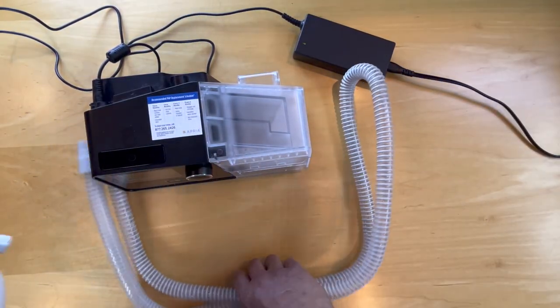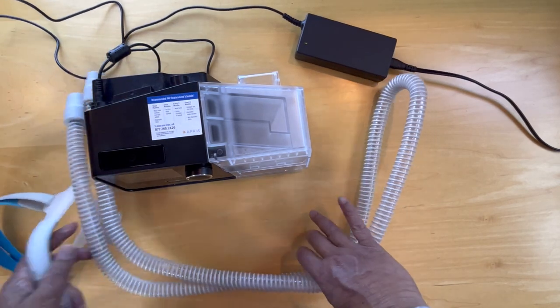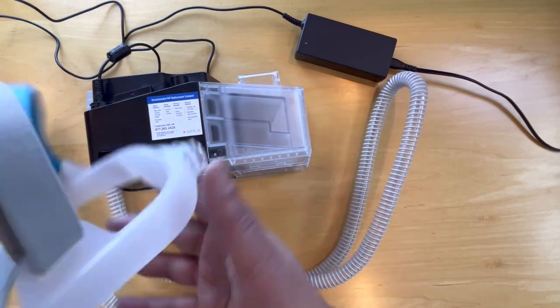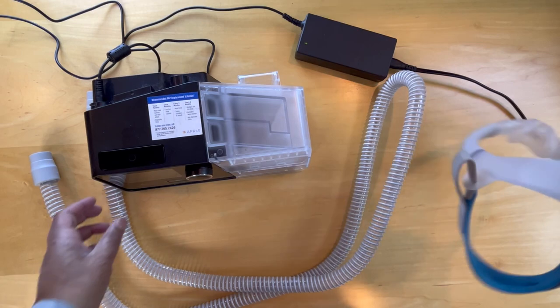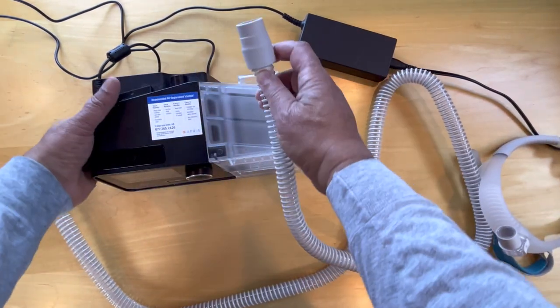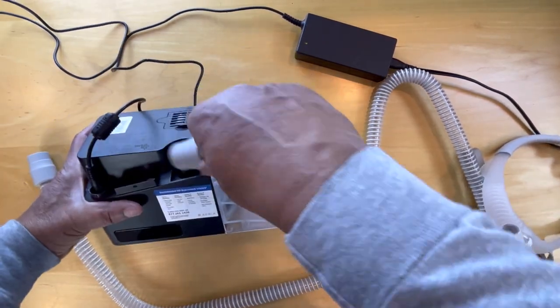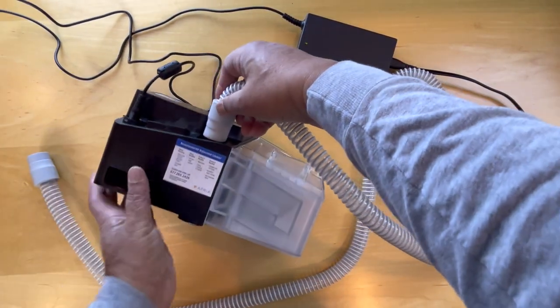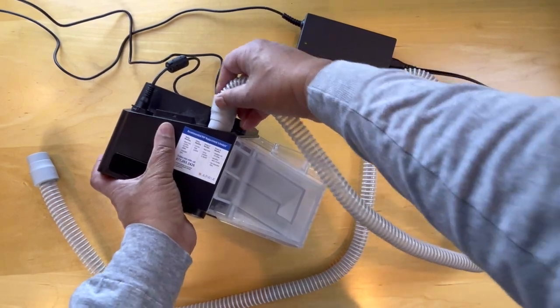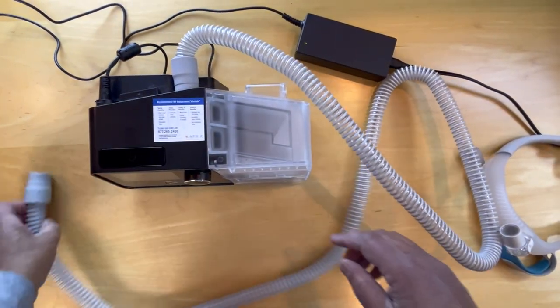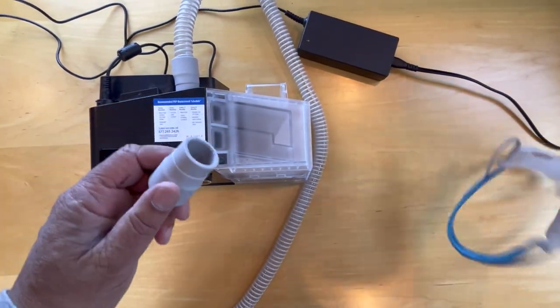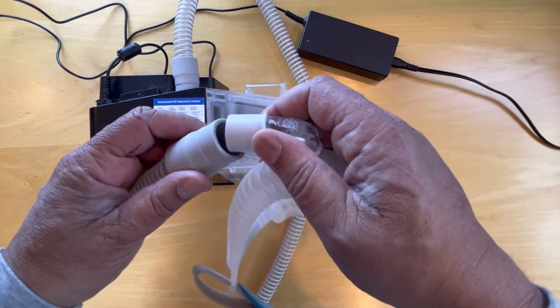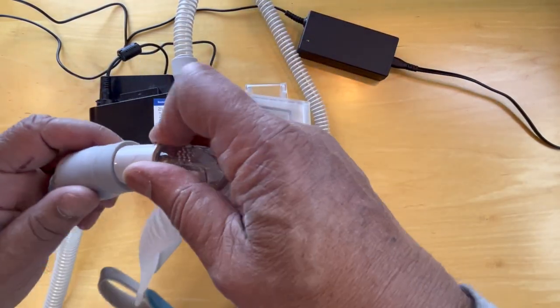Here we are with the hose pack and the AirFit face mask. So we take this one end of the hose and we plug it in here. And the other end goes to the face mask.